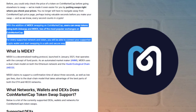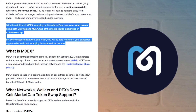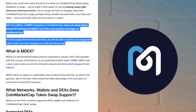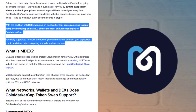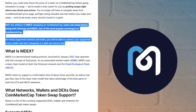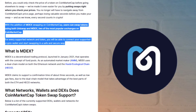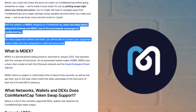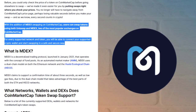With the addition of MDX swapping in CoinMarketCap, users can swap tokens using both Uniswap and MDX, two of the most popular exchanges on CoinMarketCap. For every supported network and token, you'll be able to connect your supported crypto wallet and start swapping in a safe and secure way.